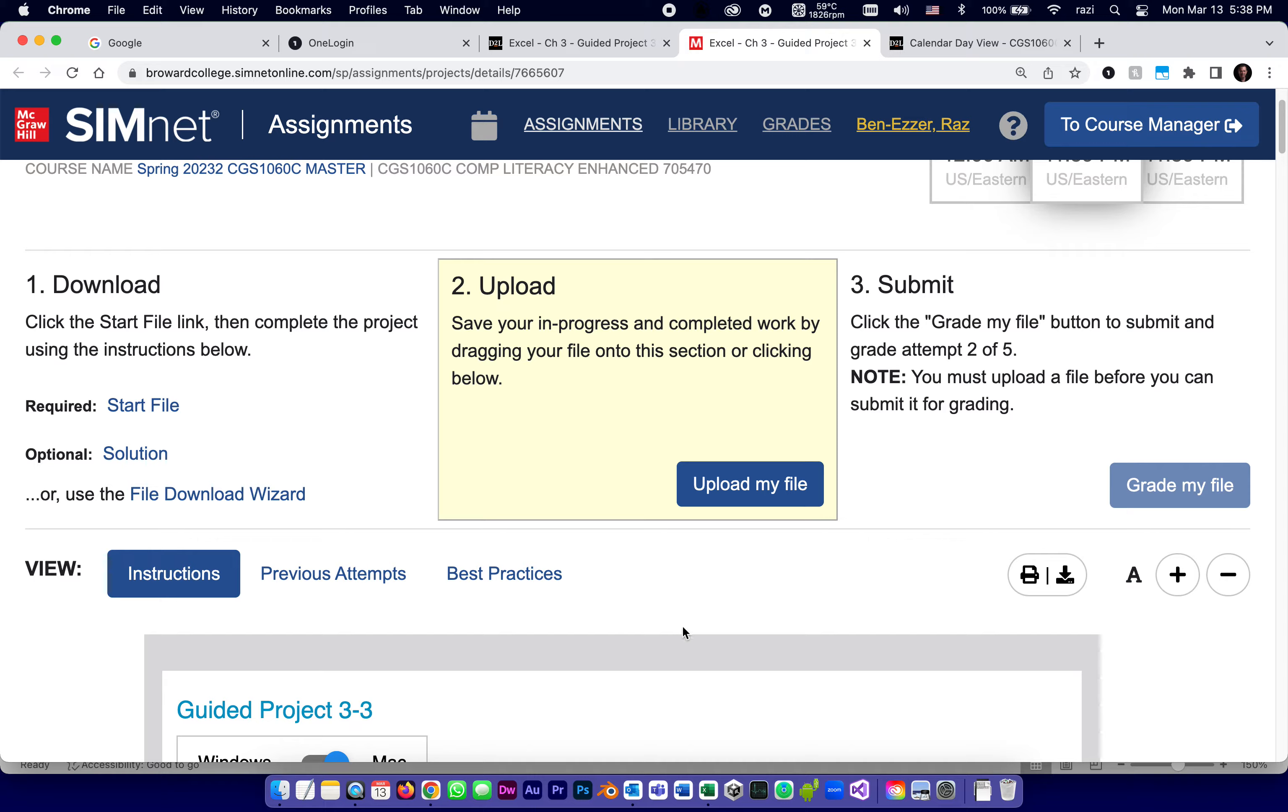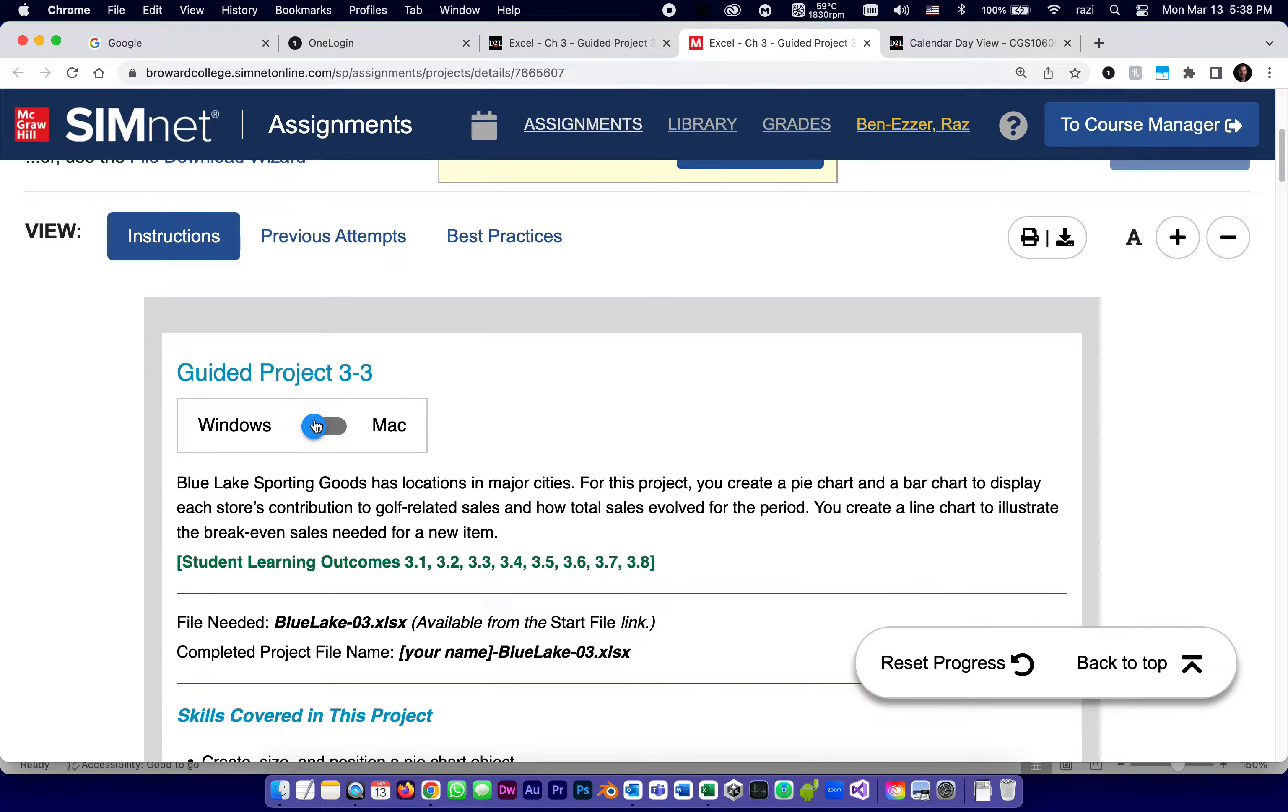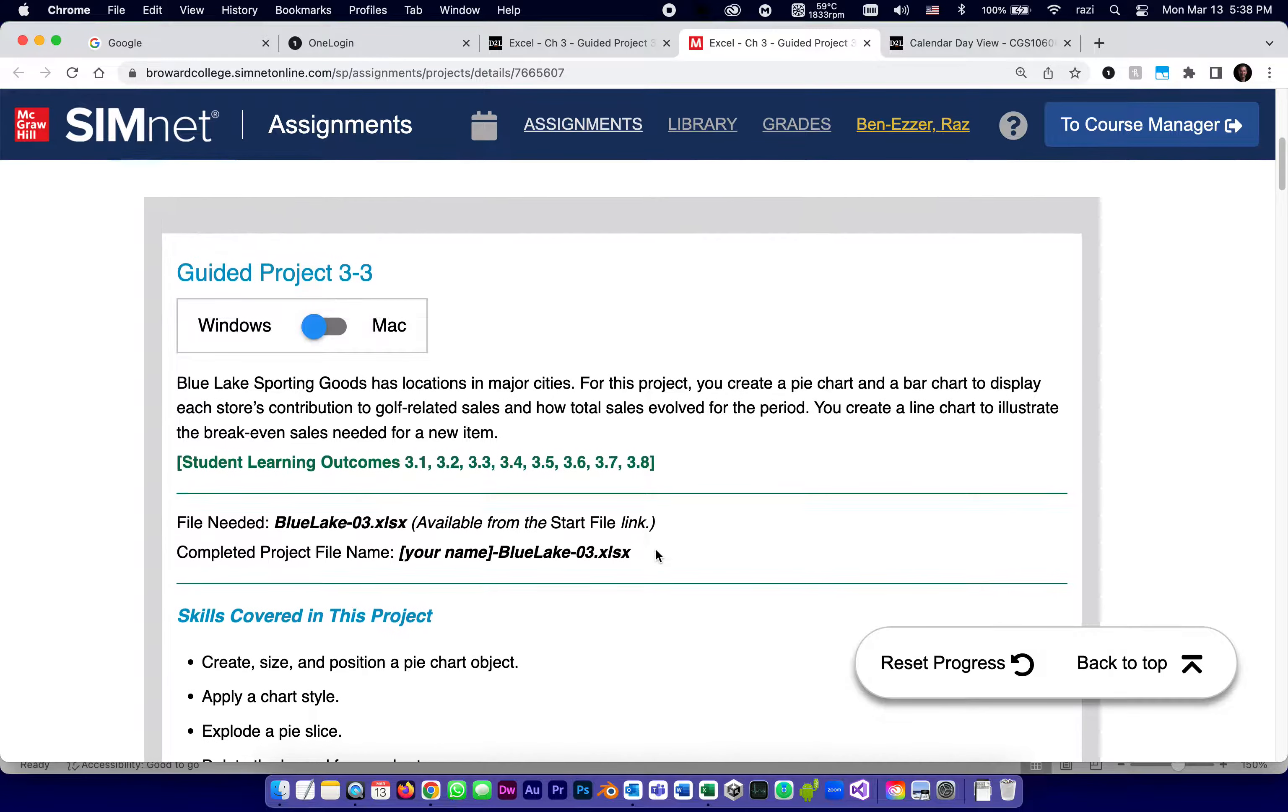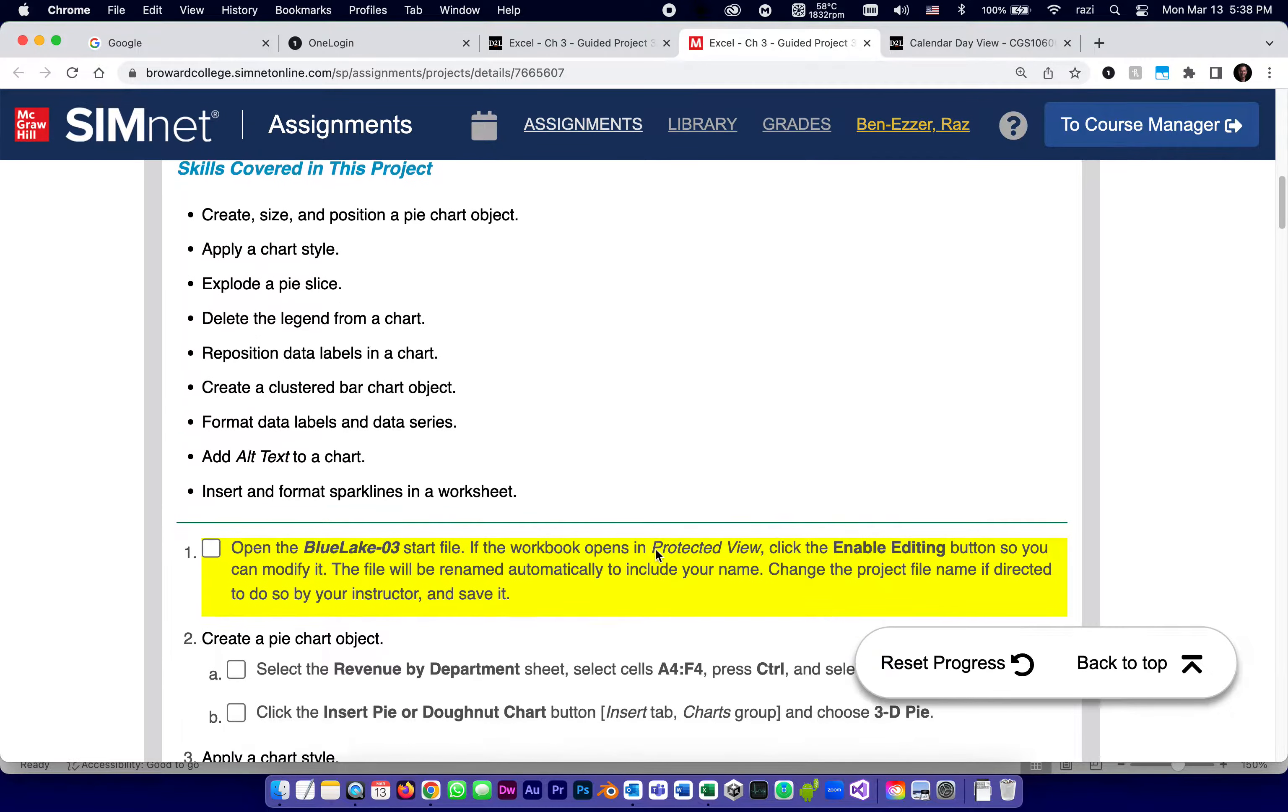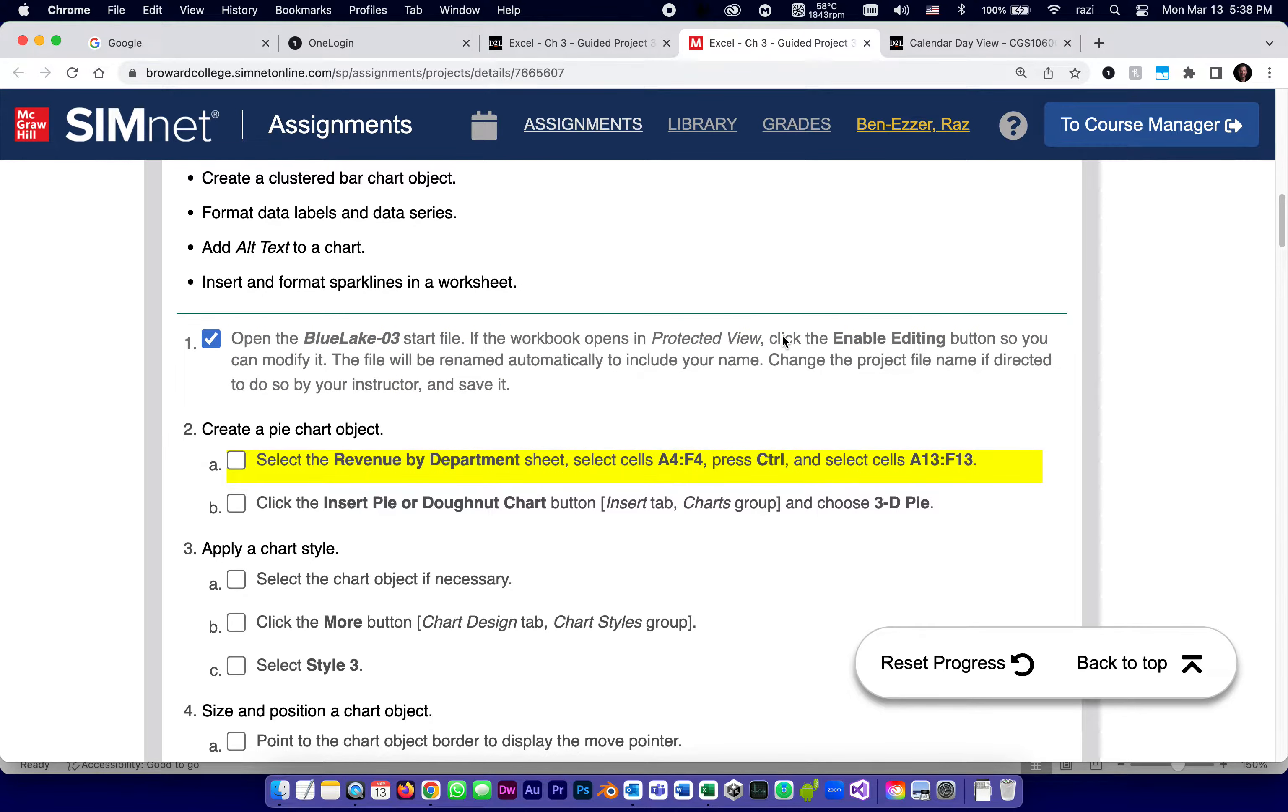I'm going to be doing this on a Mac but I'm deliberately going to change the requirements to Windows so whenever there's a difference between Mac and Windows it'll become apparent and I'll point it out. But for now, unless I point it out, everything is exactly the same on Mac and Windows. Step number one is to open it like we always do and if it opens in protected view like it usually does on Windows, you click enable editing.